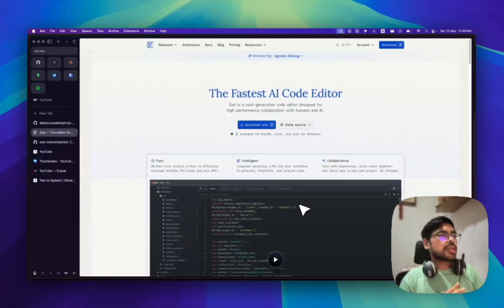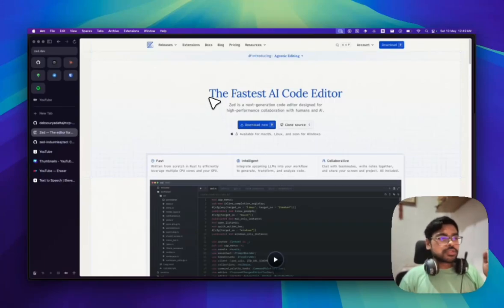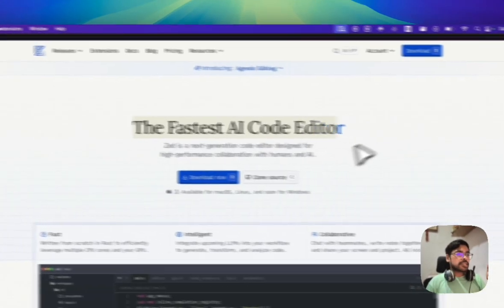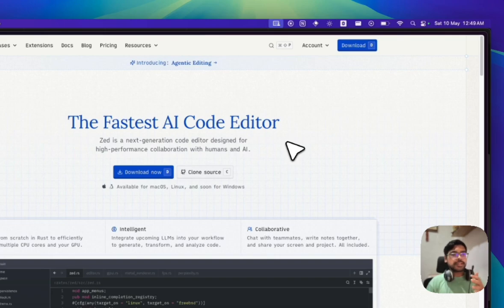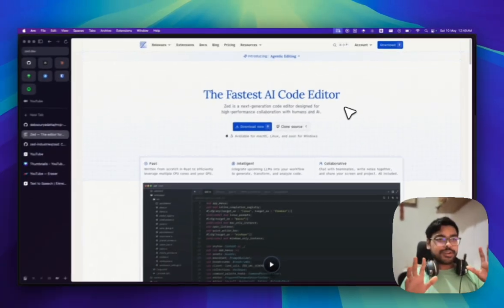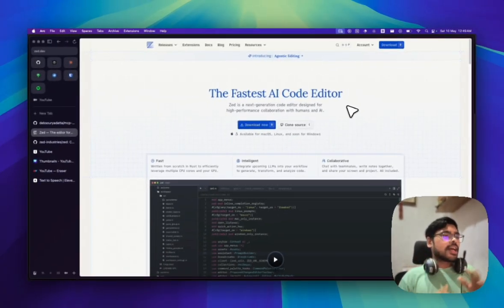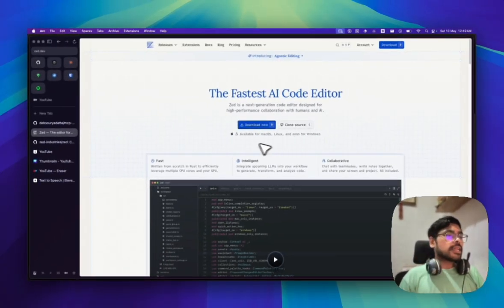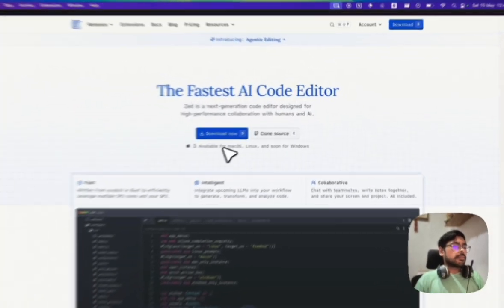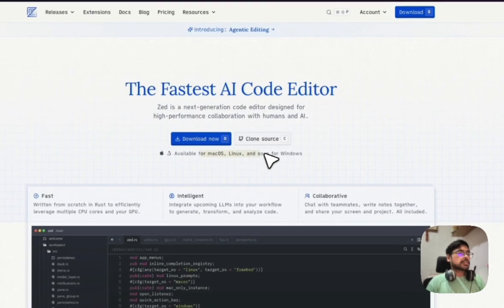So hello guys, today we have Zed IDE. It's the fastest AI code editor. It's not a VS Code fork first of all, and currently it's available in Mac OS, Linux, and soon in Windows.